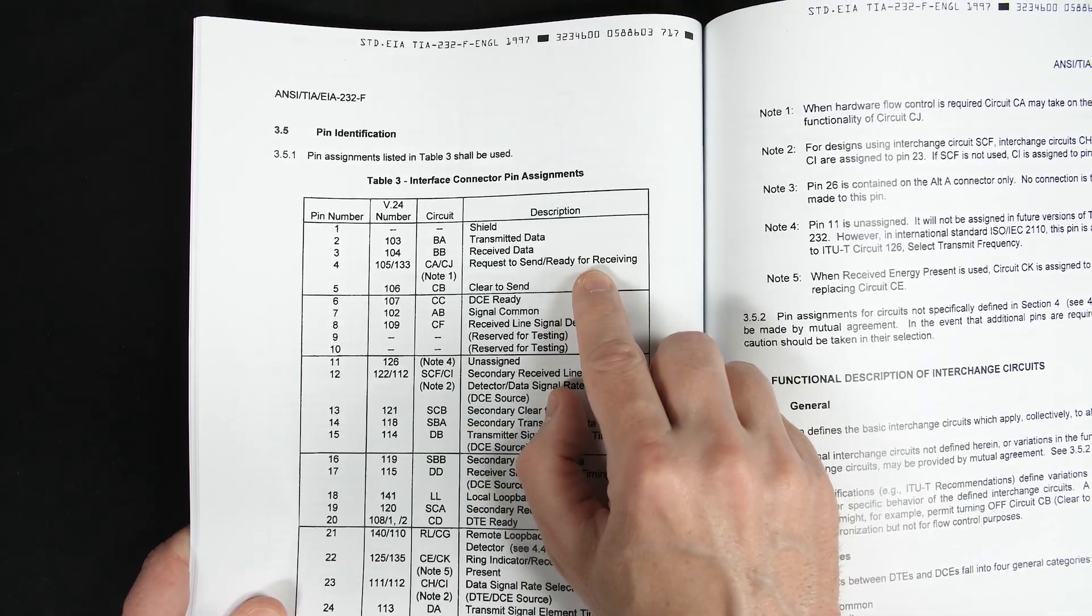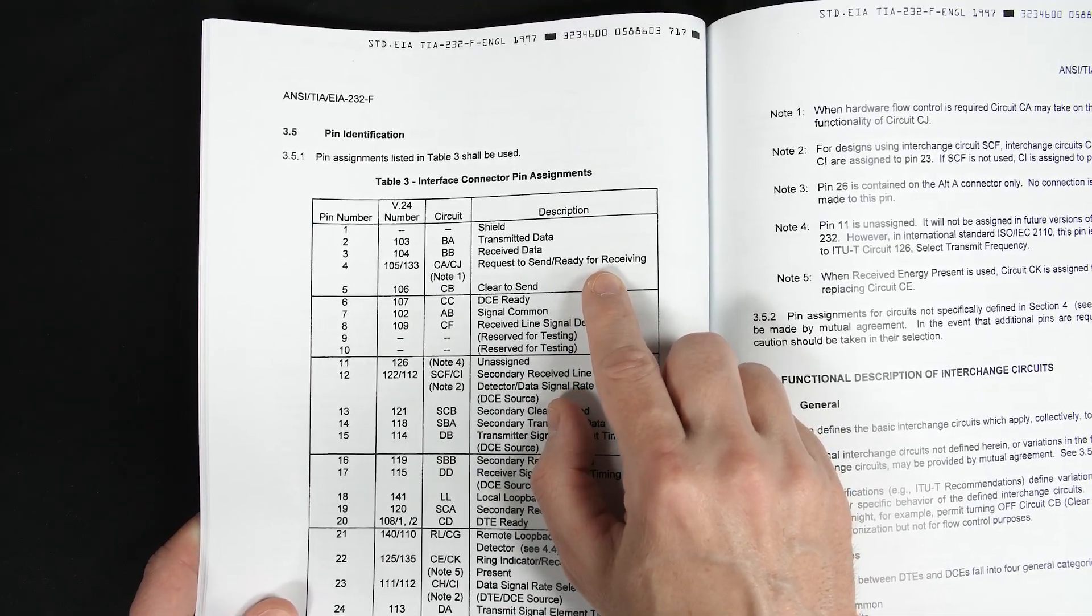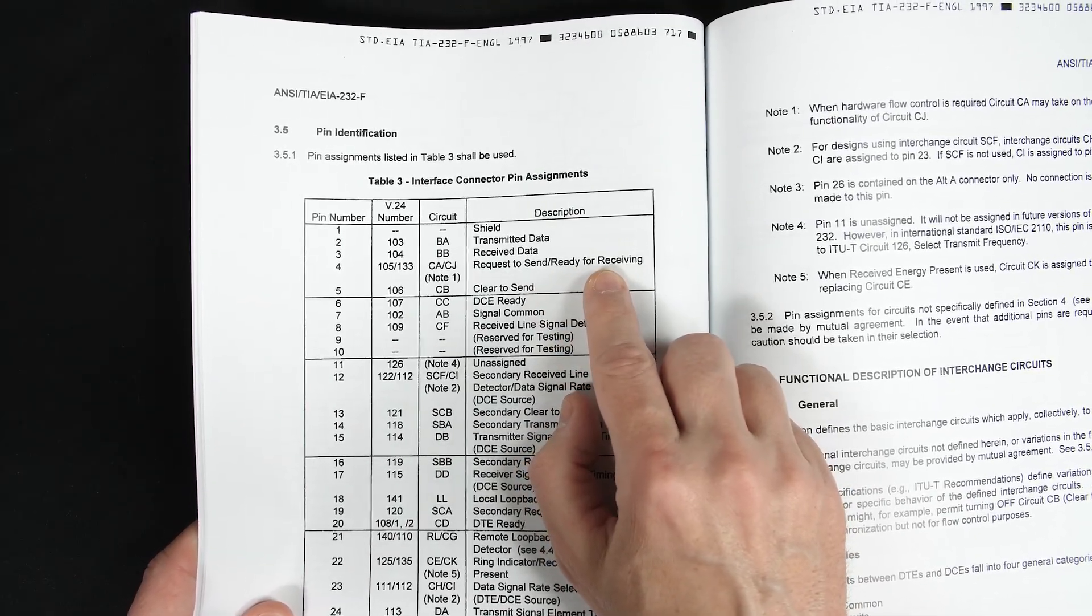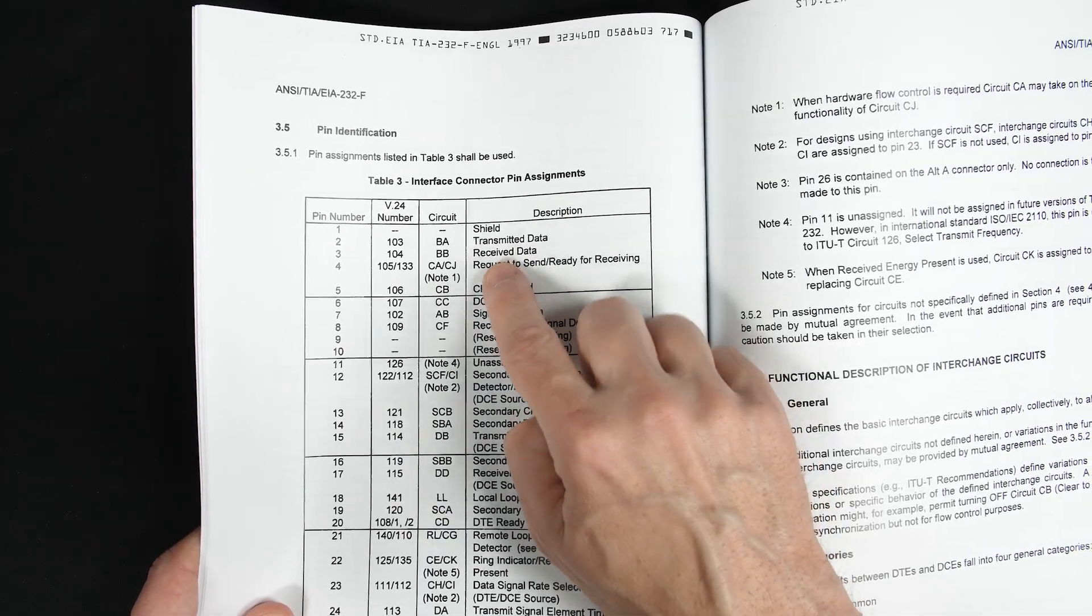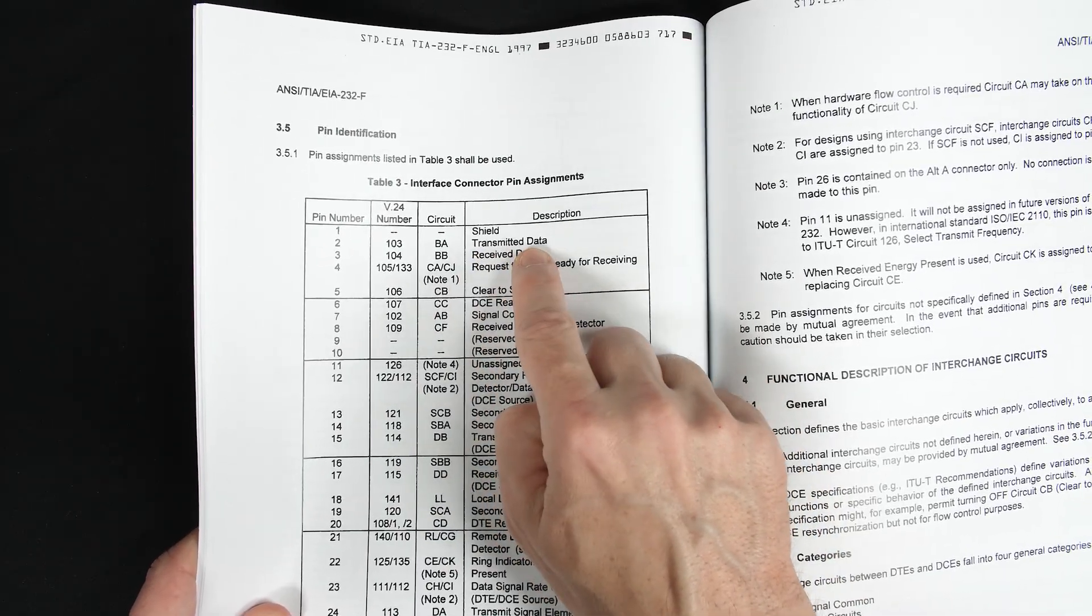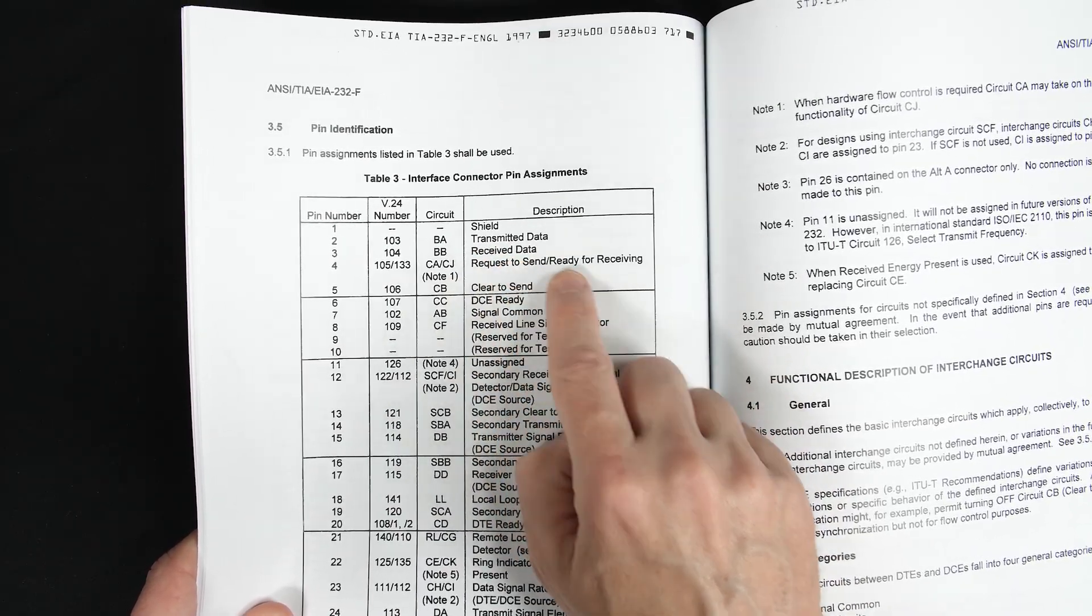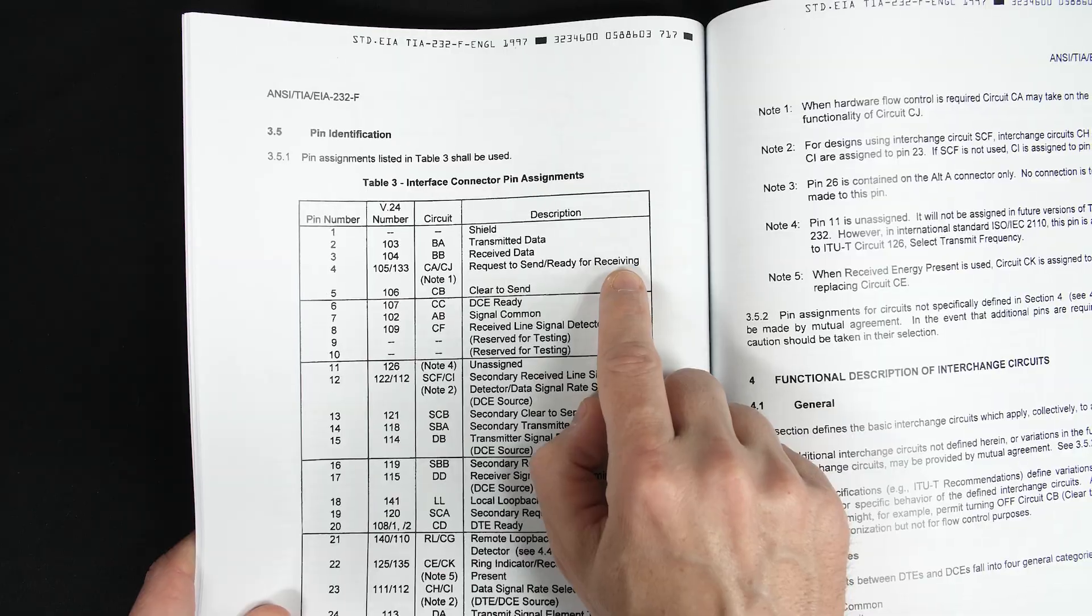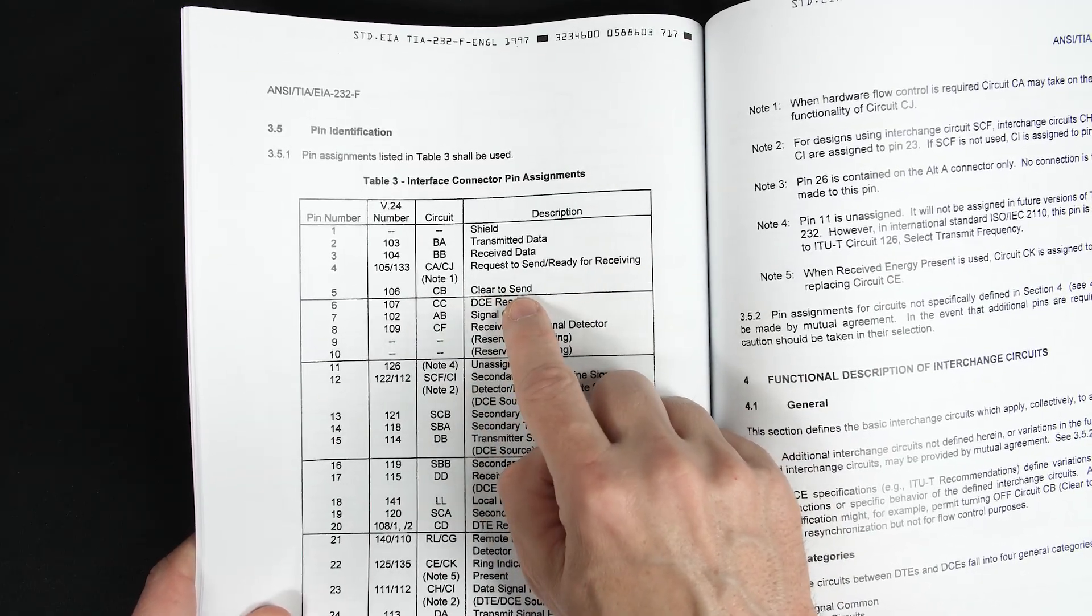And by modern, I mean in the last 40 years. And so RFR actually makes sense for a symmetrical connection. Just like one side's transmitted data becomes the other side's received data, if one side says it's ready for receiving, that means the other side is clear to send.